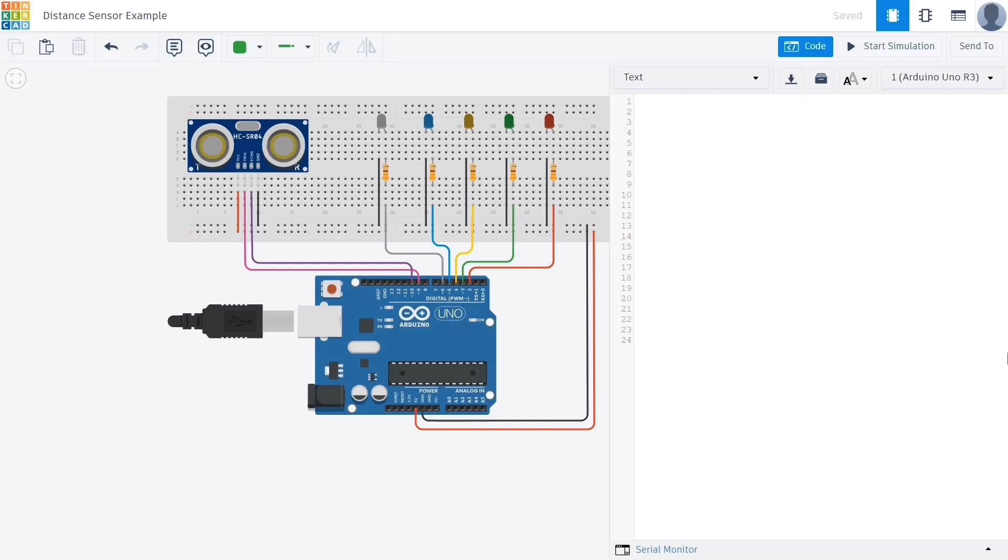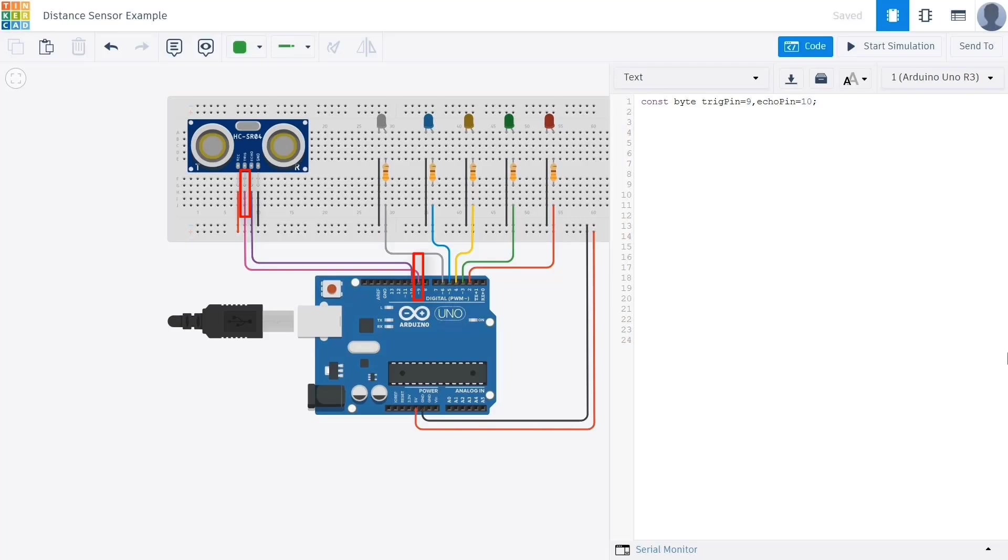Let's now begin analyzing the commands. We'll go line by line through the code to understand what each part does. First we define a variable named trigpin and this variable will be of the integer type. This variable will control the trigger pin of our ultrasonic distance sensor, which sends out a sound wave. We set the value of trigpin to 9, meaning our trigger pin is connected to digital pin number 9 on the Arduino board.